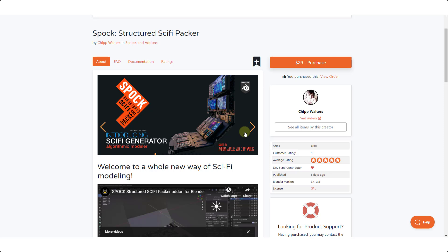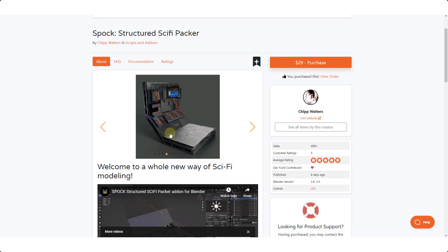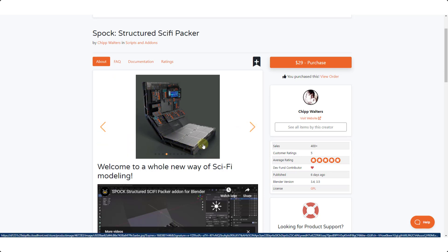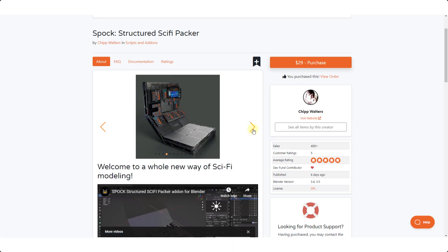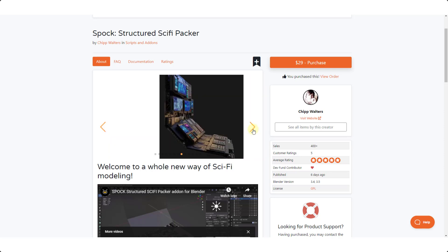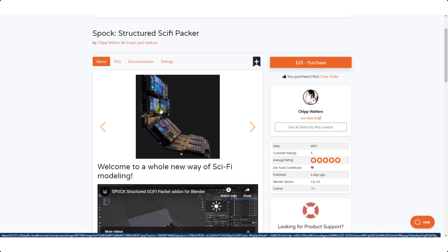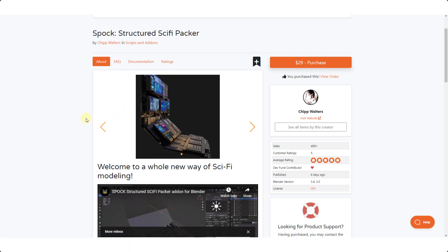Spock is a new tool specifically designed to pack objects onto surfaces. The way that it works is you can select different surfaces and use this to scatter objects onto those surfaces. But it's a little more than that, because it's using an algorithm to figure out how those things are going to sit on that surface so that you don't get overlap. If you have a bunch of screens on a wall, for example, you don't want those screens running into each other. This is a really smart tool that is able to do that.